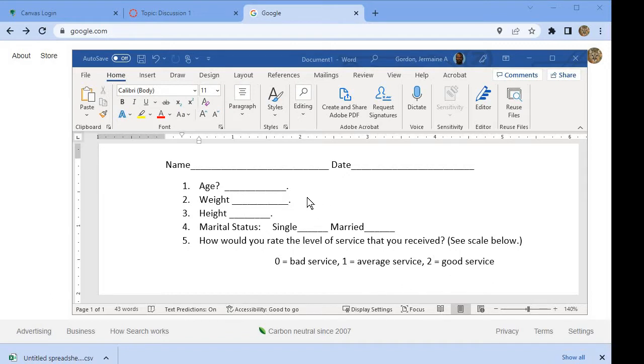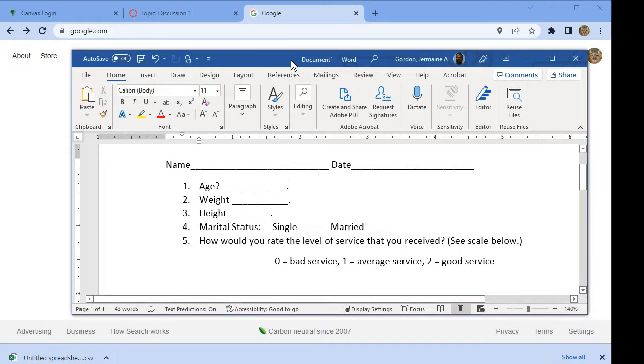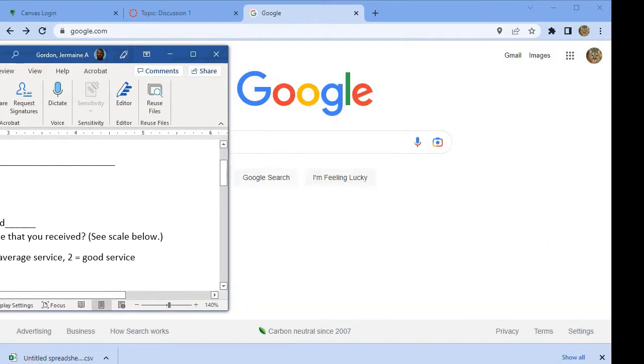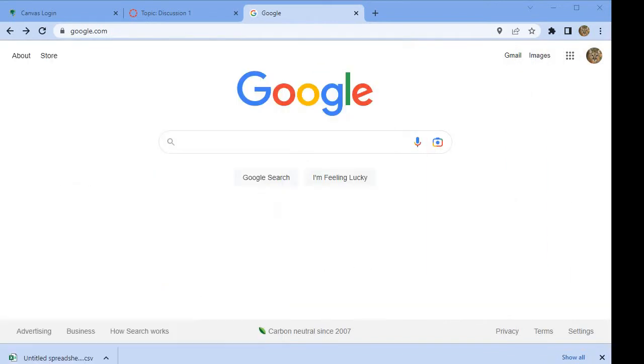We hand these out to people, people fill them out, and we collect a database. We're going to create the CSV file that's going to create a data frame.